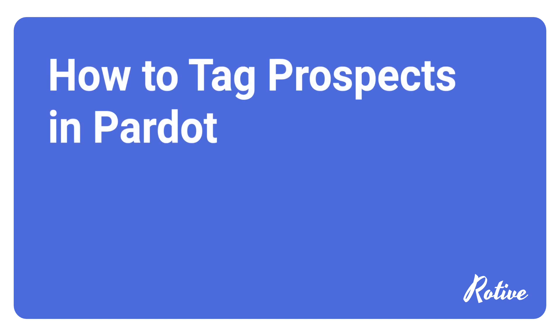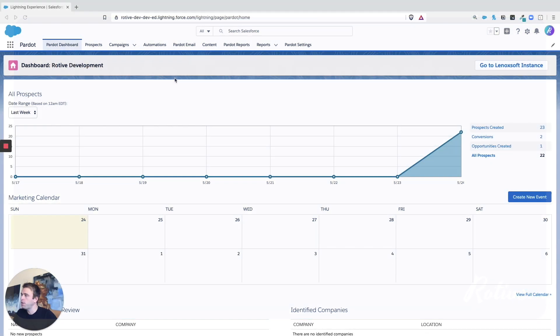In this video, I'm going to show you how you can tag prospects within Pardot. So here we are within the Pardot Lightning application.